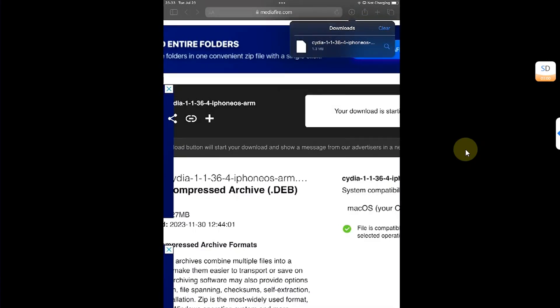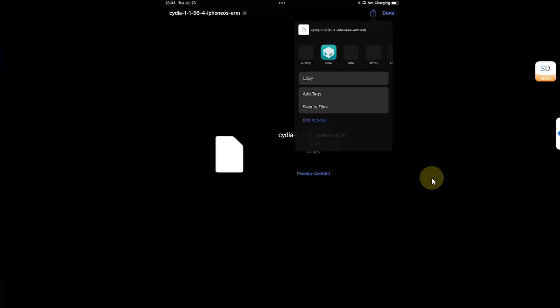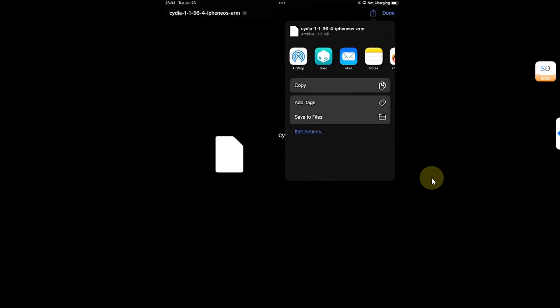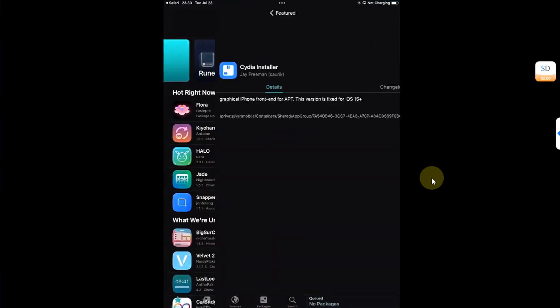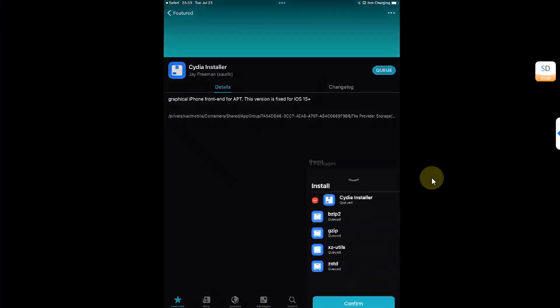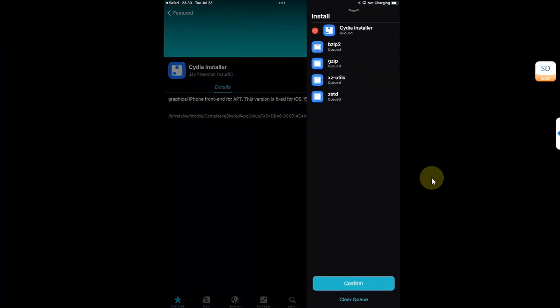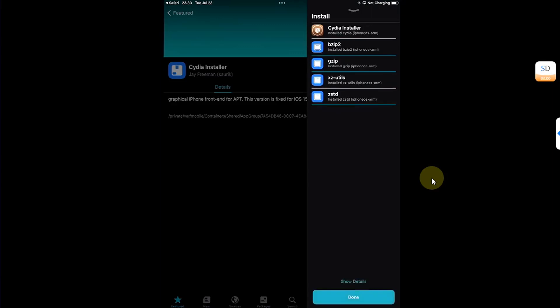And then get it to your device. Simply tap it and then hit share. Then share it to Sileo. You will see this Cydia installer. Hit on get. You will see queued and then hit confirm to install Cydia.